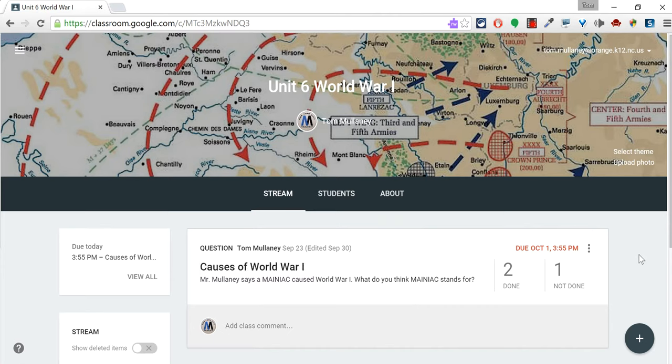Hi, I'm Tom Mullaney. I'm the Instructional Technology Facilitator at Gravely Hill Middle School. This video is about the About tab in Google Classroom.